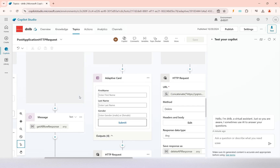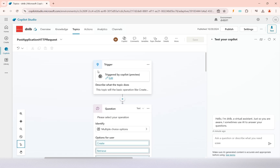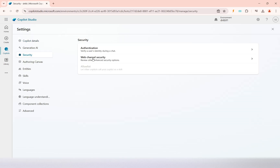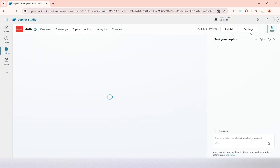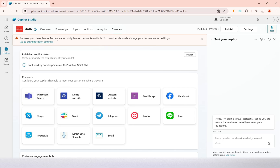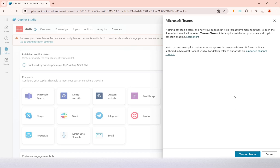We will insert a new record on this table when we embed our copilot into Teams — that is what we are going to achieve in this video. First, we verify that the authentication is set to Microsoft, which we have already seen. Next, we go to the channels section and select Microsoft Teams, since only that channel is enabled for embedding.